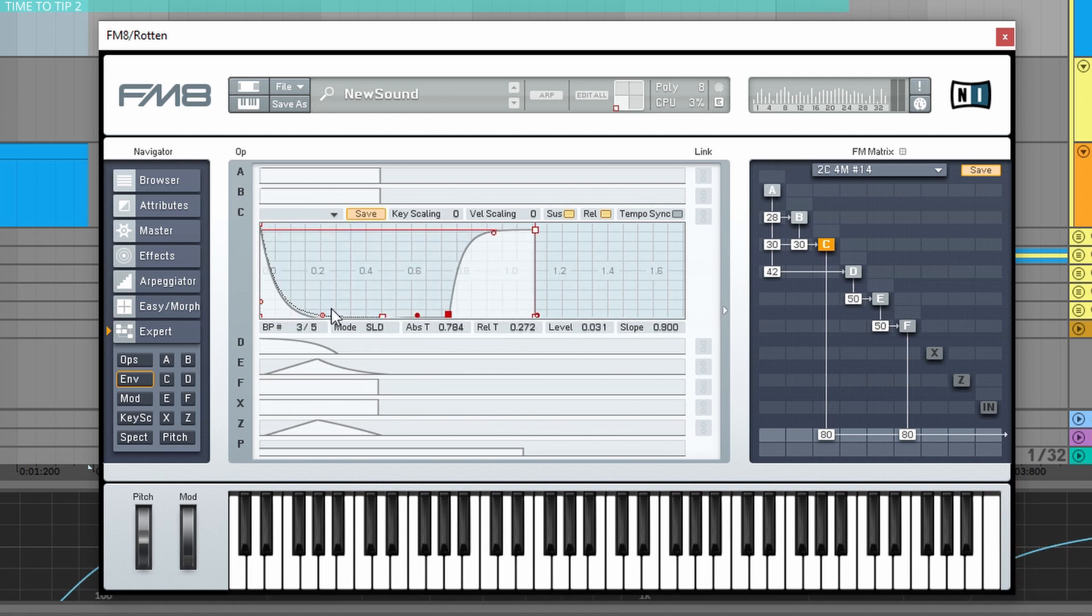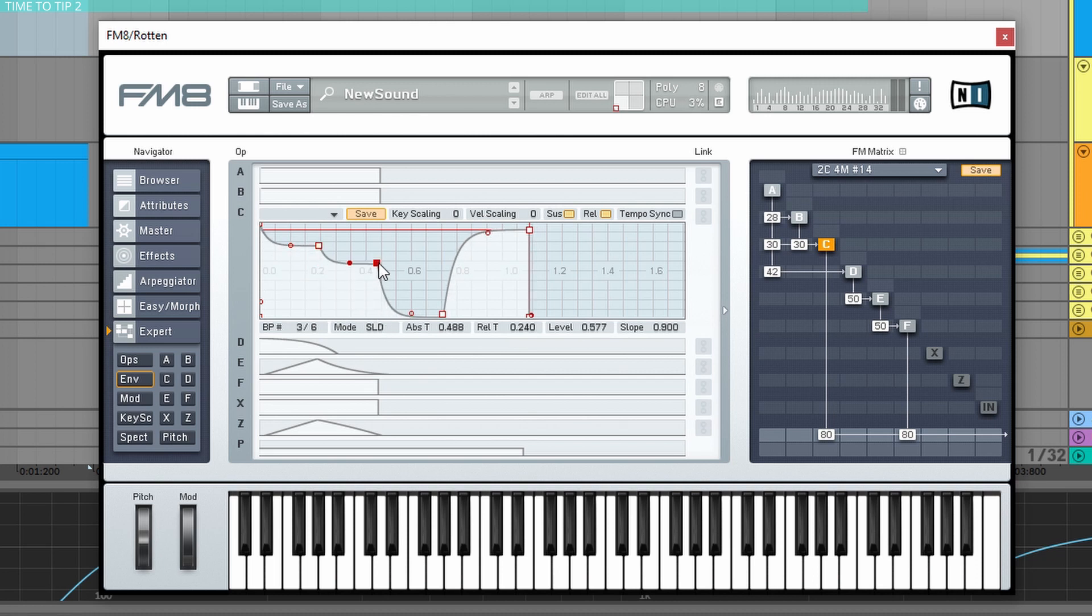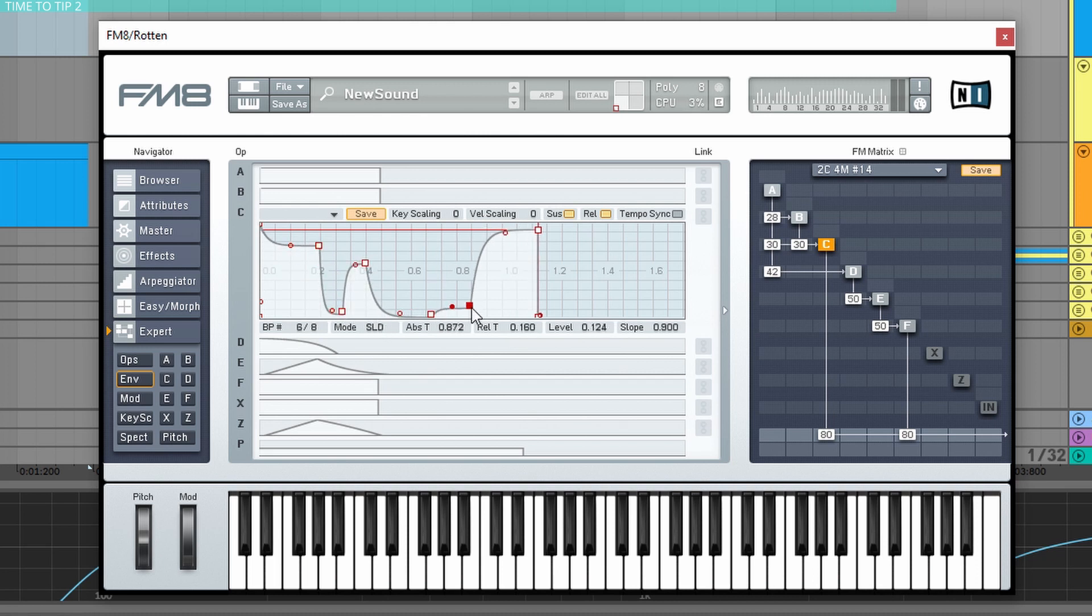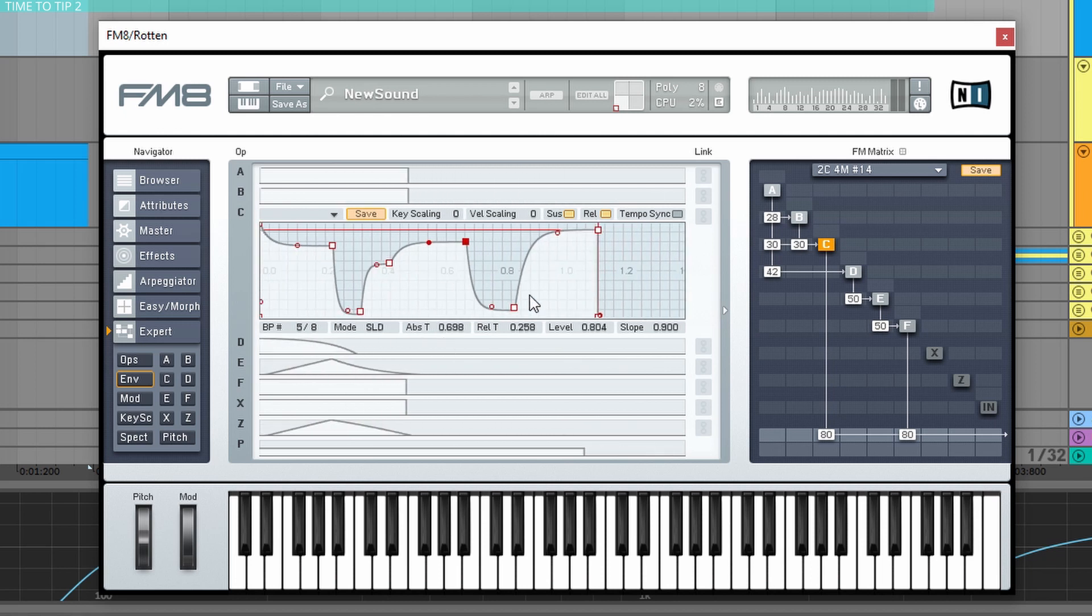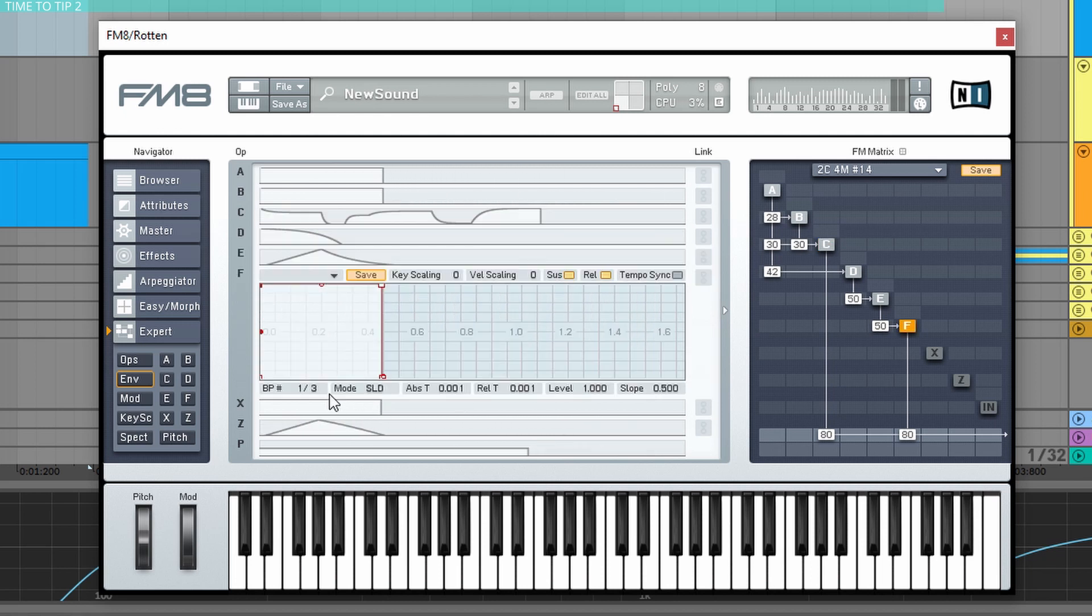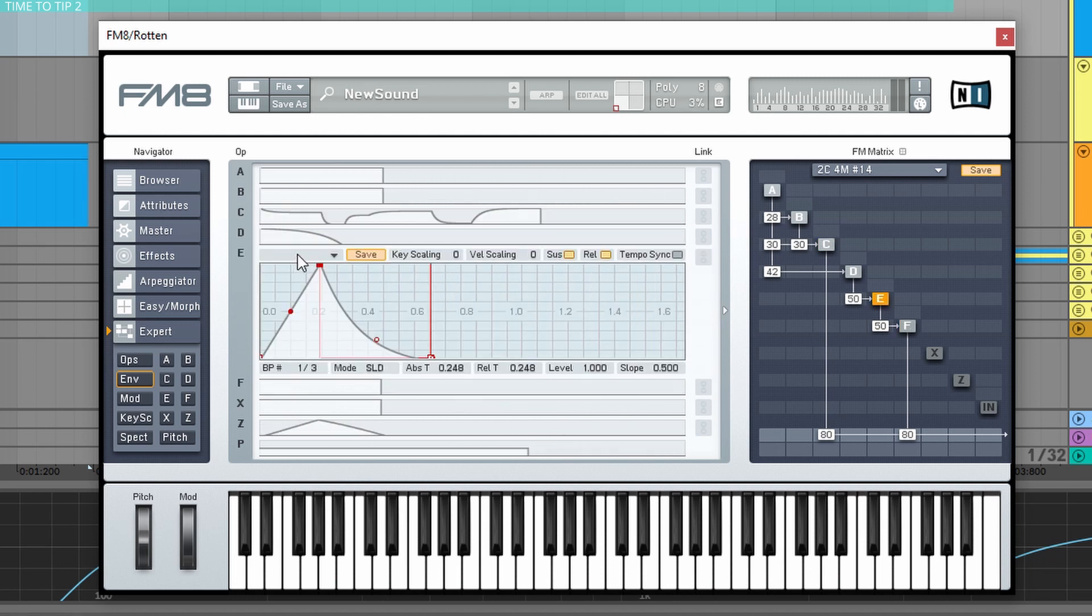So this is another thing I love to do, just create random shapes. And this works almost like in Serum, because the points, the breakpoints that you can add here is endless basically. And of course you can do it in any other operator.